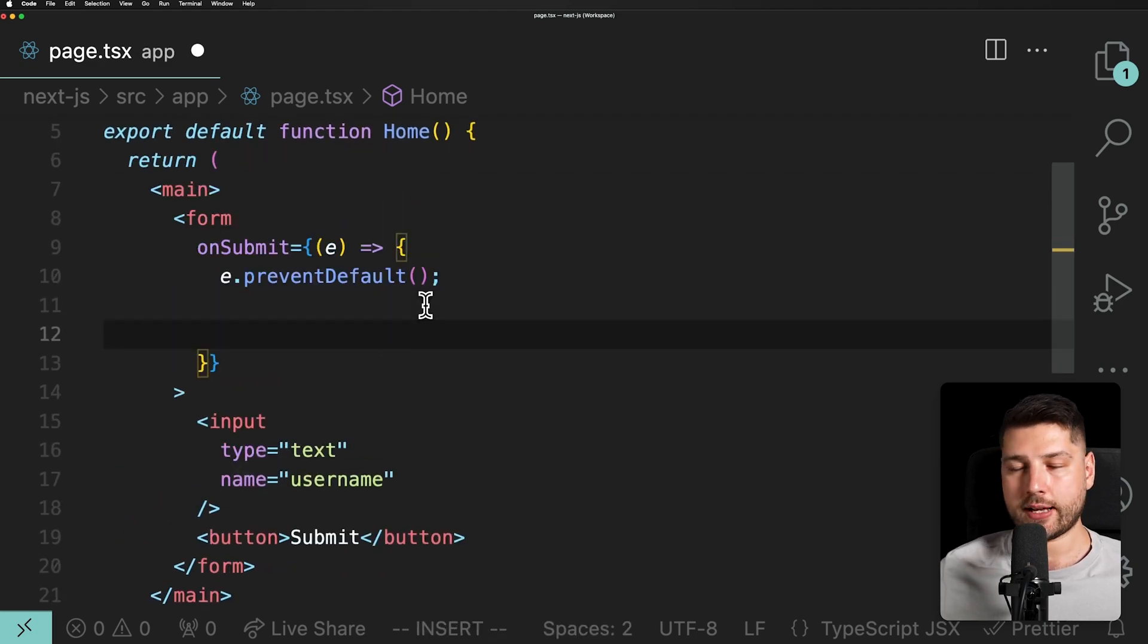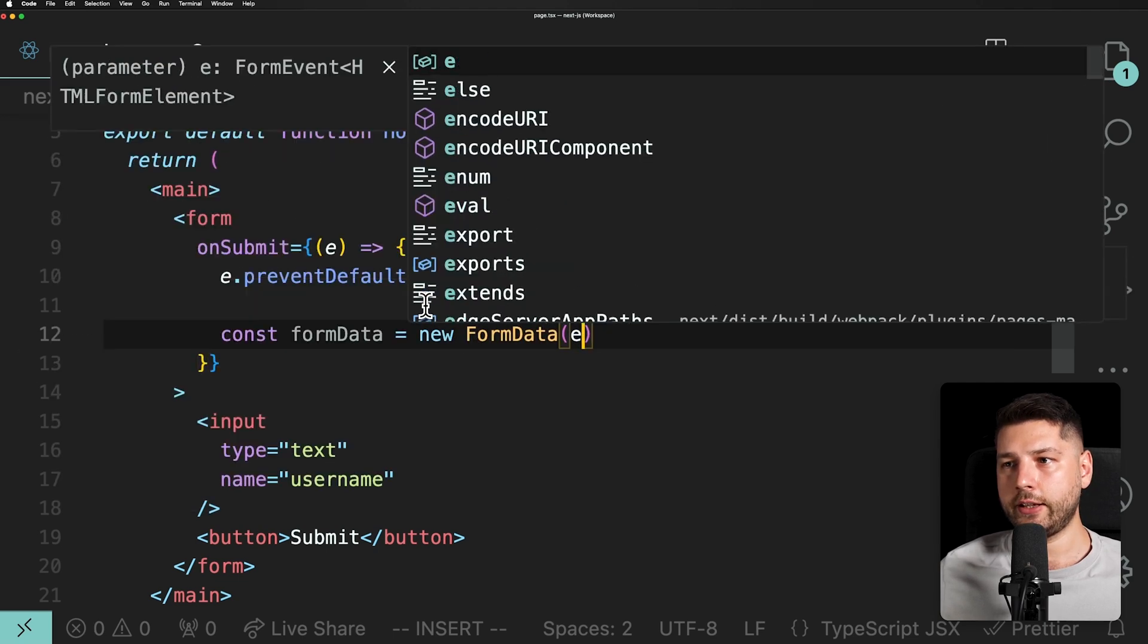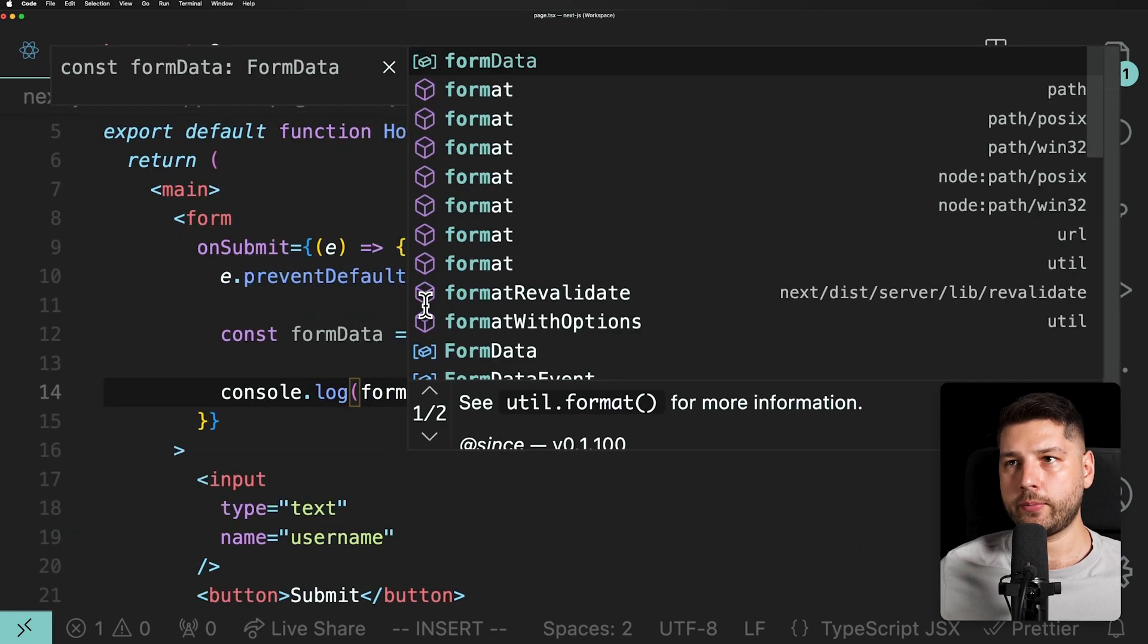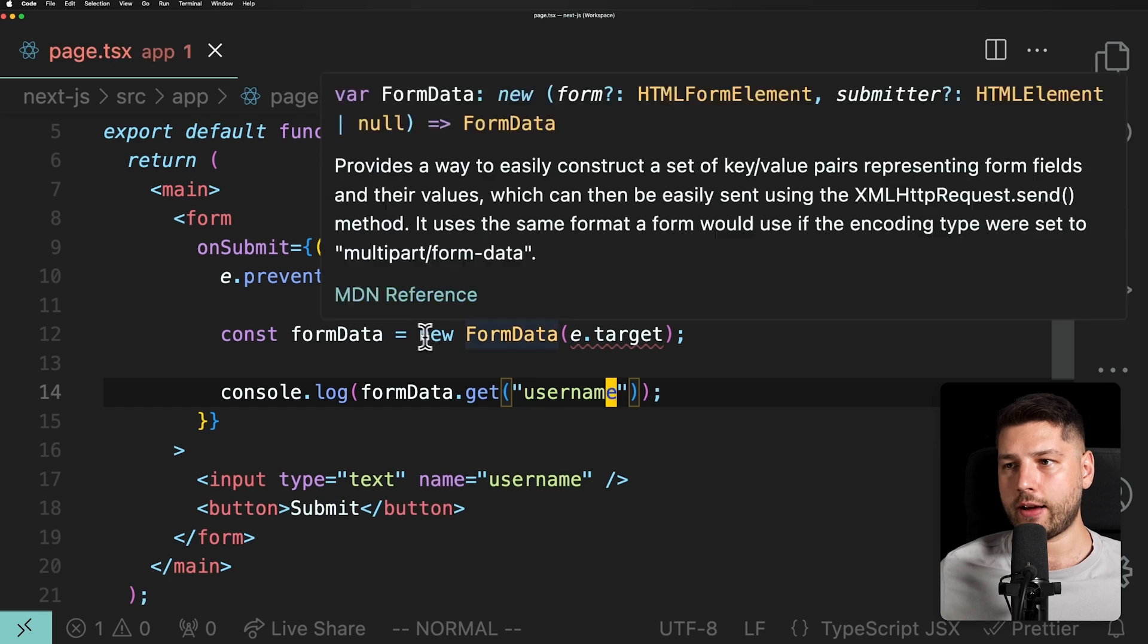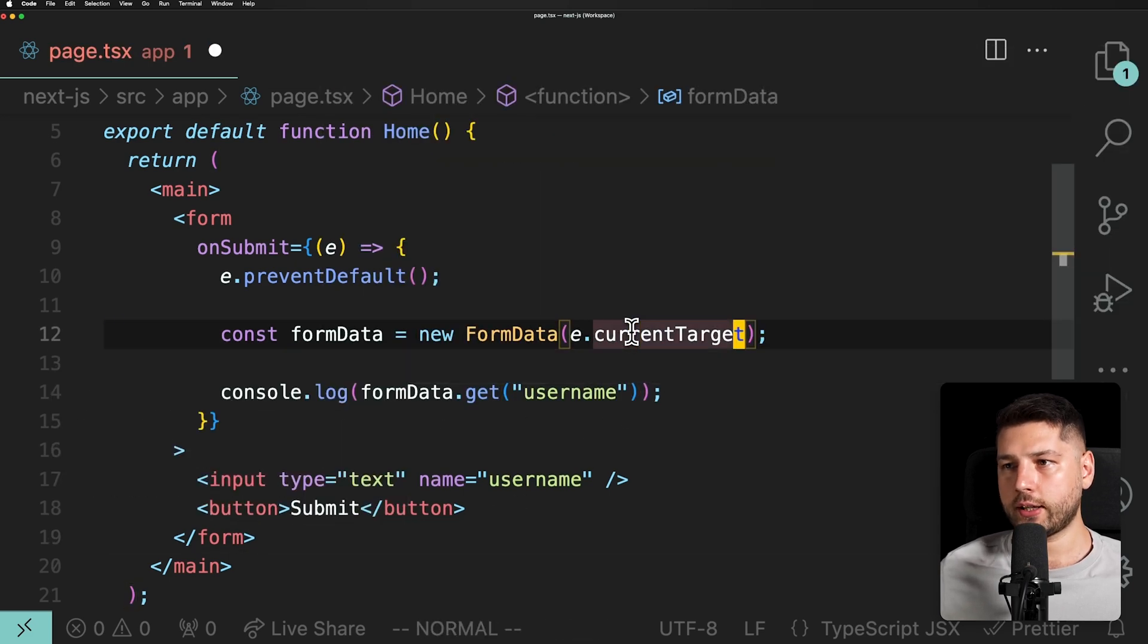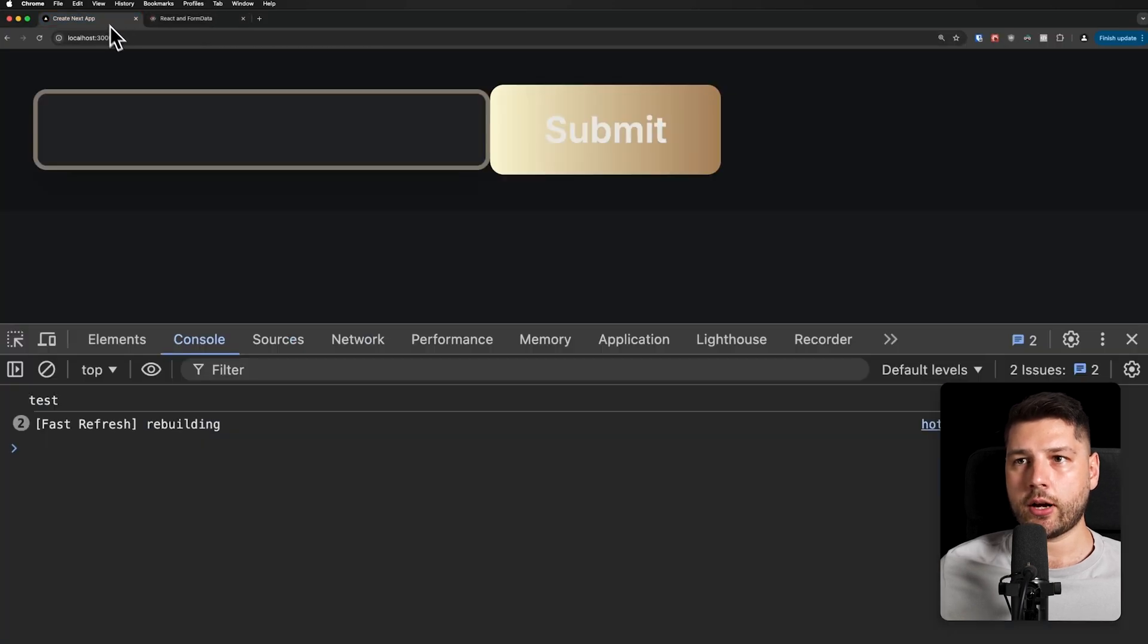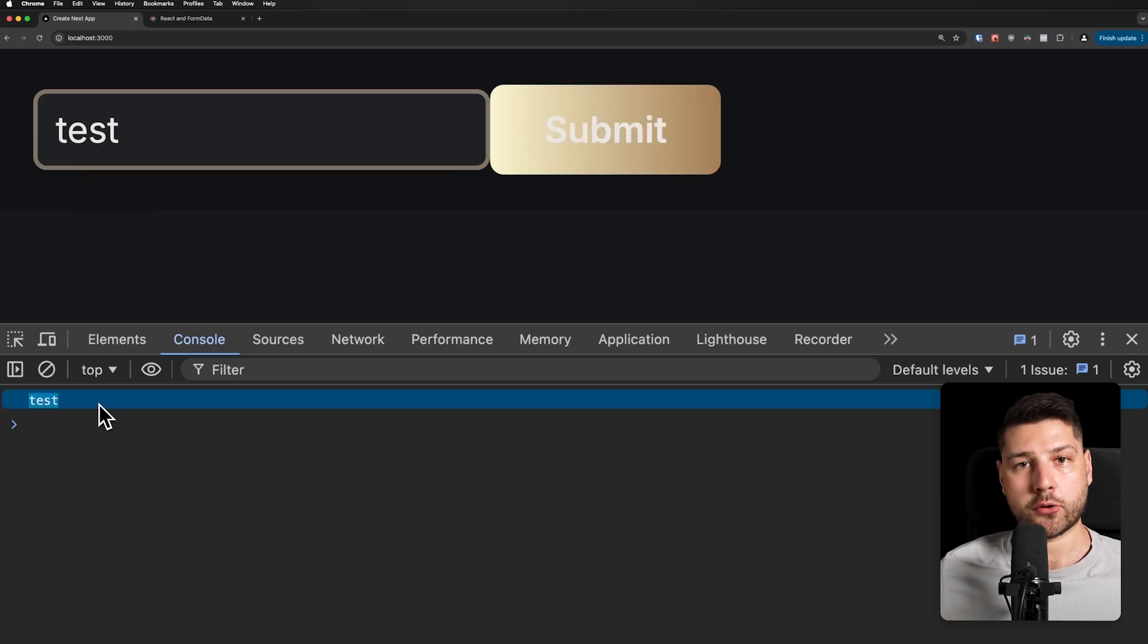In our case, we can get rid of the username, we don't need this, we can get rid of all of this, get rid of the value and the onChange. And now instead of doing the ref, we can also get rid of the ref. As long as we have a name property on the input, we can just get it via FormData. So we can do const formData equals new FormData, and then e.target like this. Actually, I believe we have to use currentTarget. And now we can console.log formData.get and then username like this. And now we get no errors.